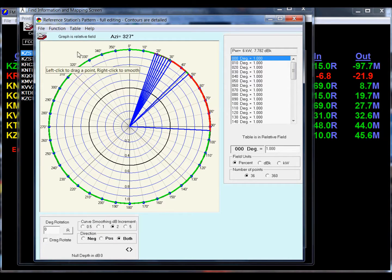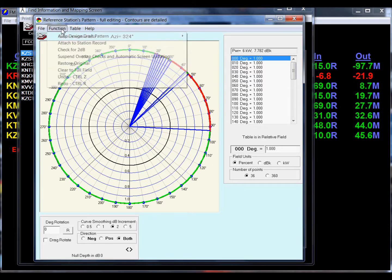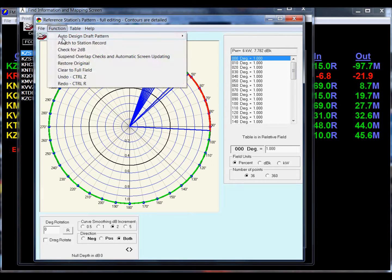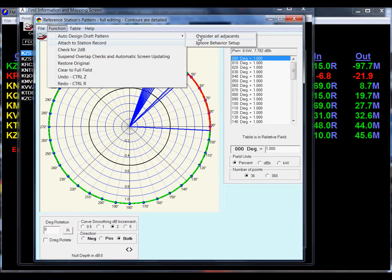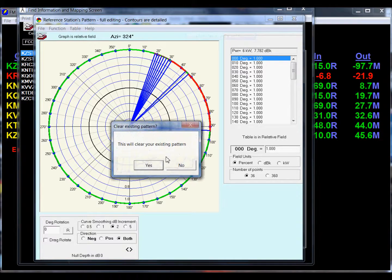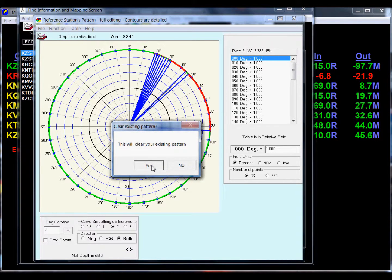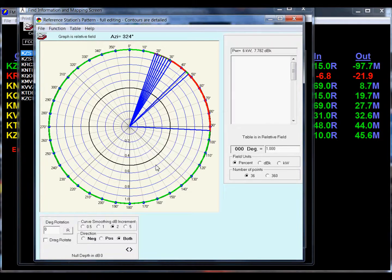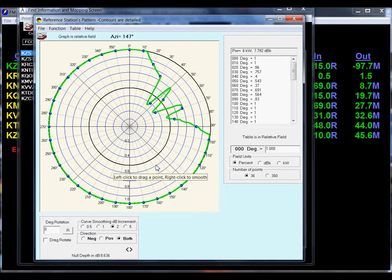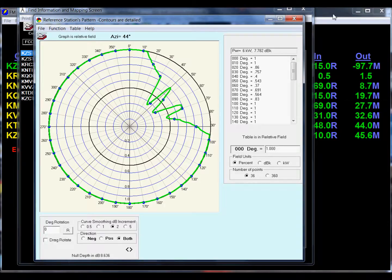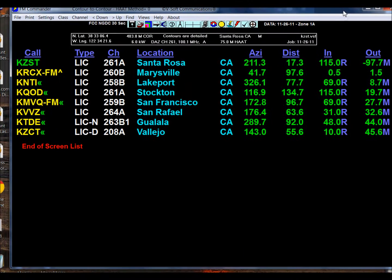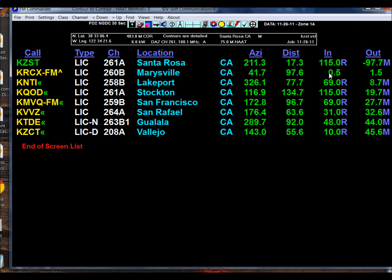We can do this automatically by going to function auto design draft pattern, consider all adjacent, and this will clear your existing pattern. We don't really have a pattern there; we just had a full field circle. There's our pattern, and if you notice over here in our other screen, we have no overlaps now. Our closest overlap is with KRCX-FM and it is 0.5 kilometers.